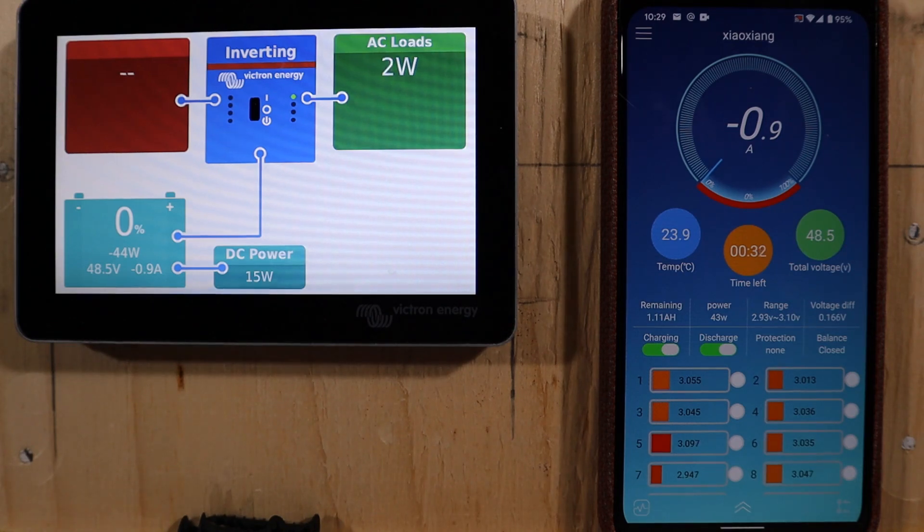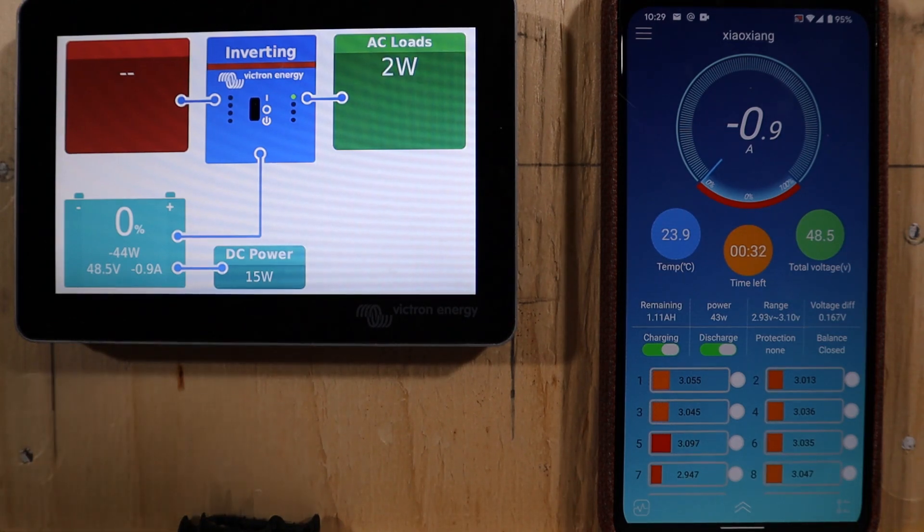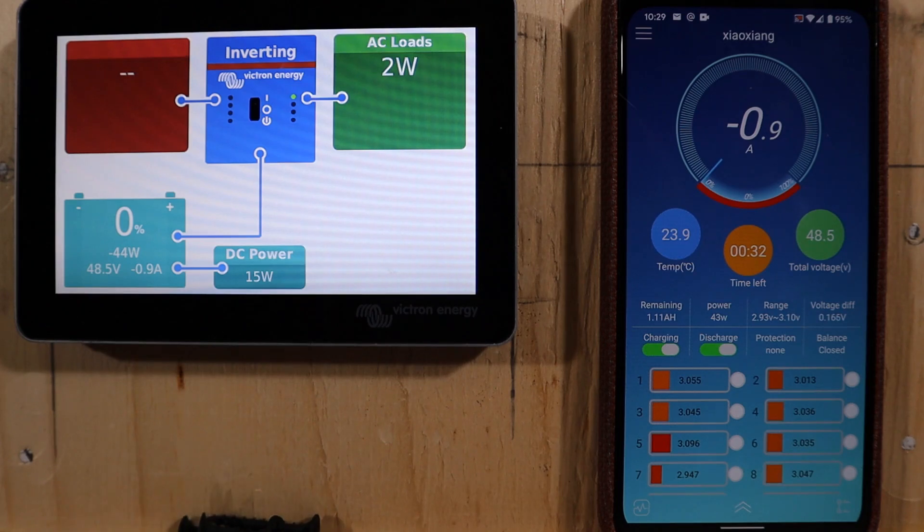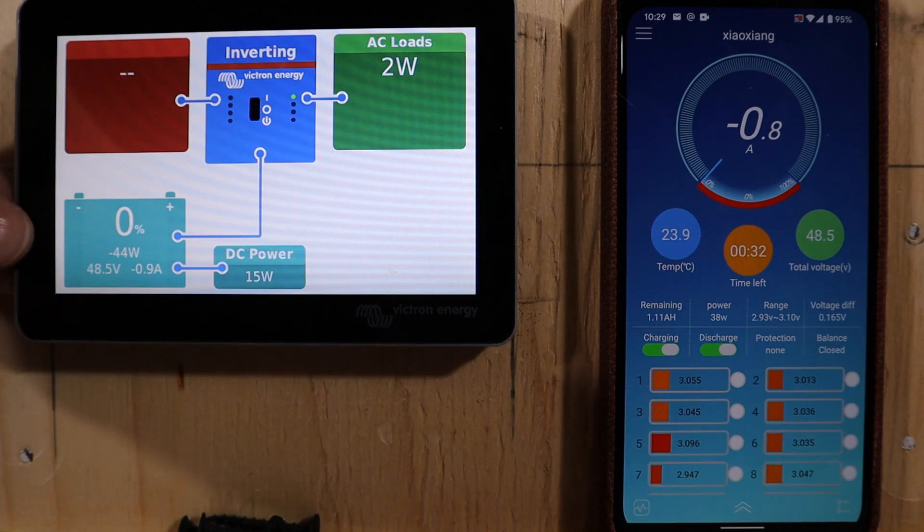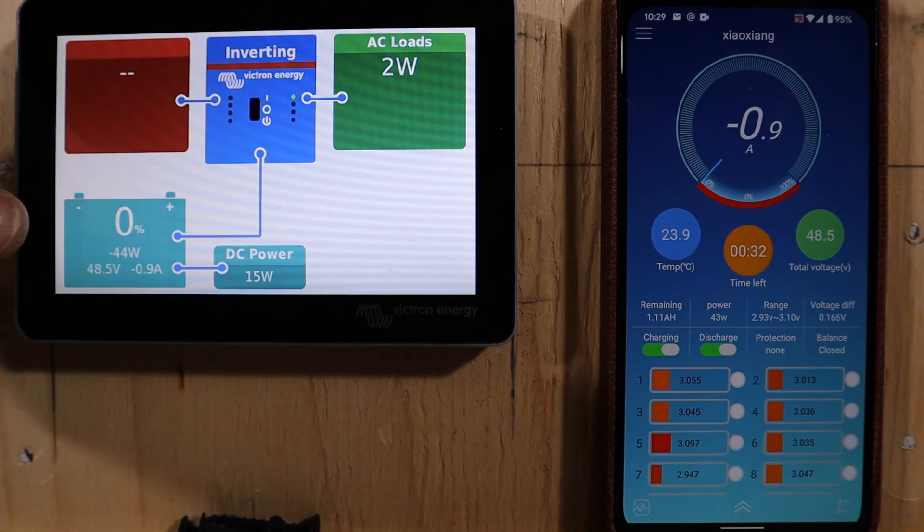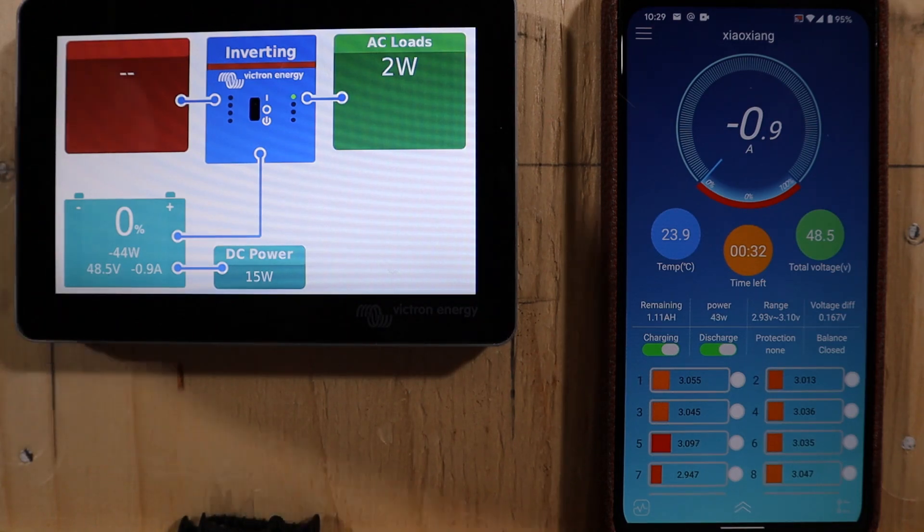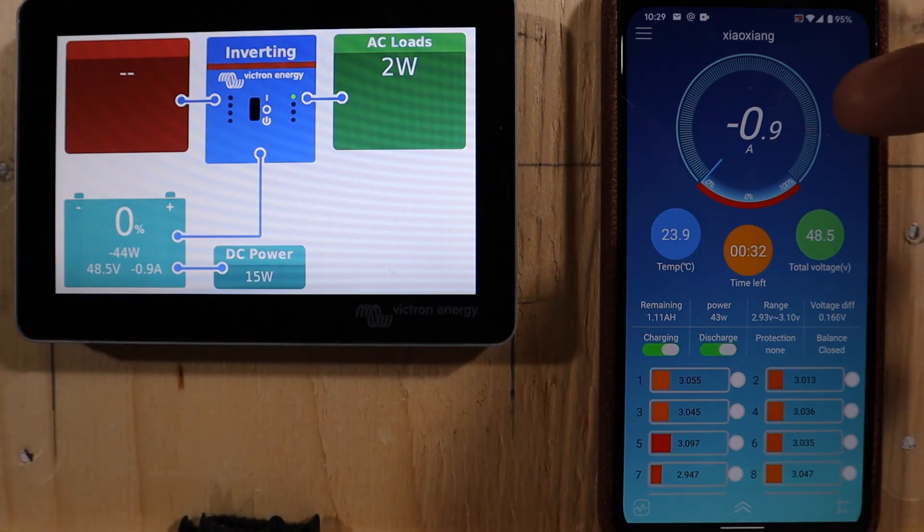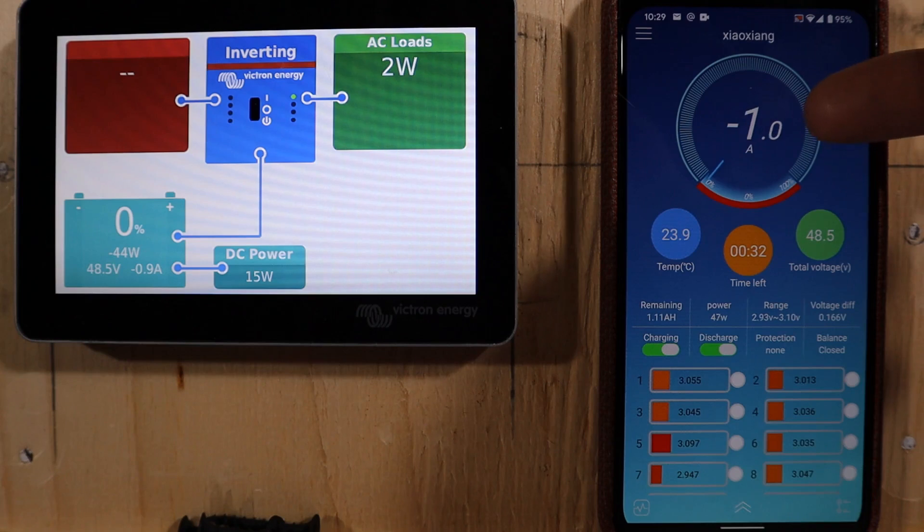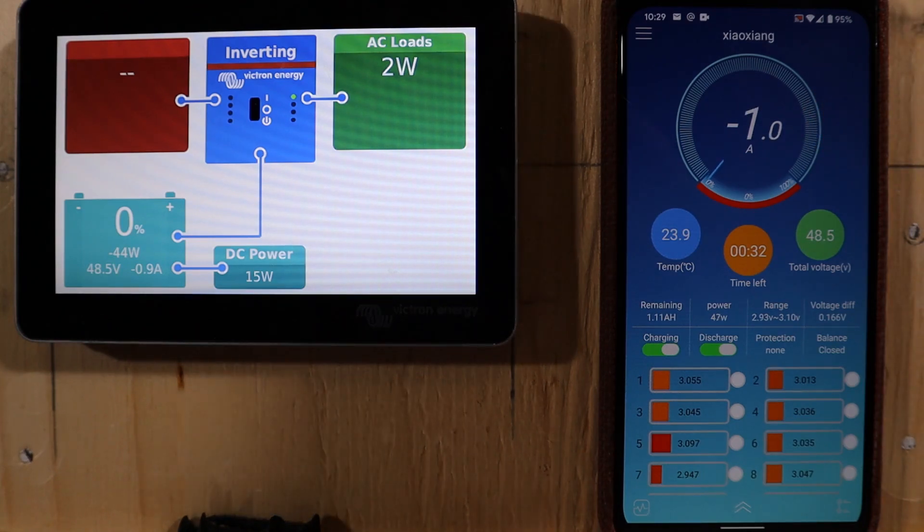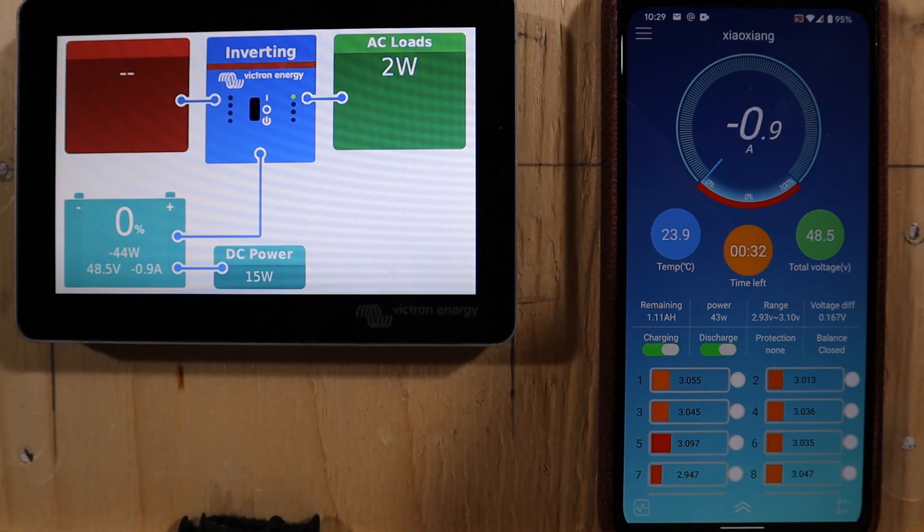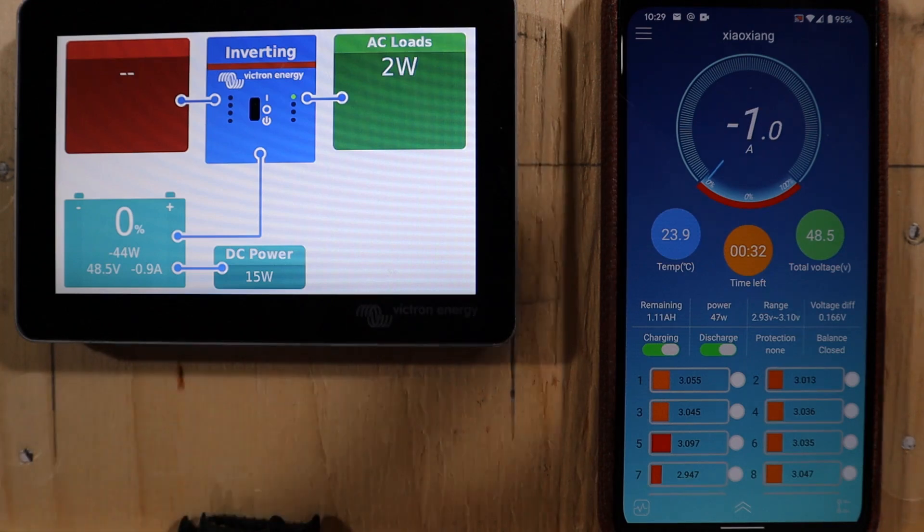So a few interesting results as we sit here and wait for this to die. First, the Victron showed 0% state of charge, whilst the Xiaojiang BMS was still showing I think it was 9% state of charge. Now I'm not entirely surprised by that.